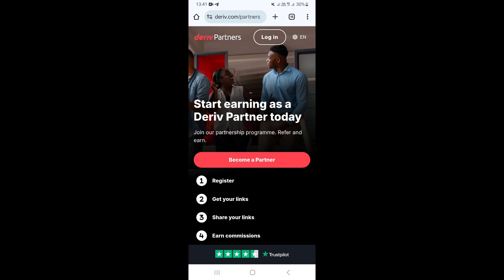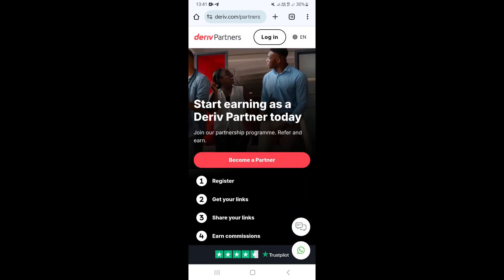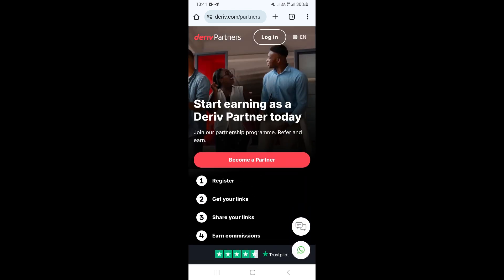In this video I'm going to show you how to get your Deriv affiliate referral link. The first step is to visit the Deriv.com partners website. Once you get there it is going to look like this, and this is where we can access the dashboard for affiliate marketers for the Deriv broker.